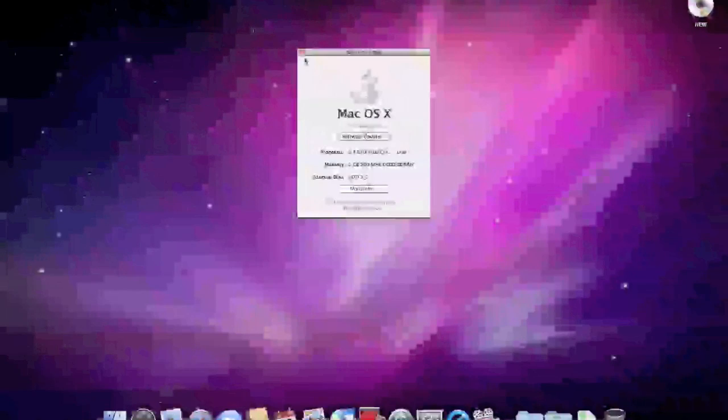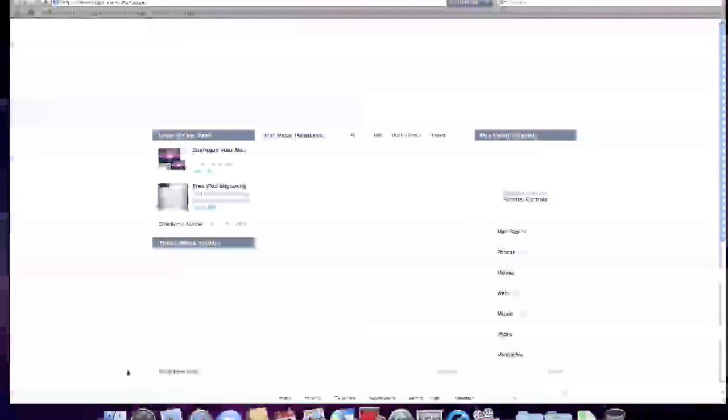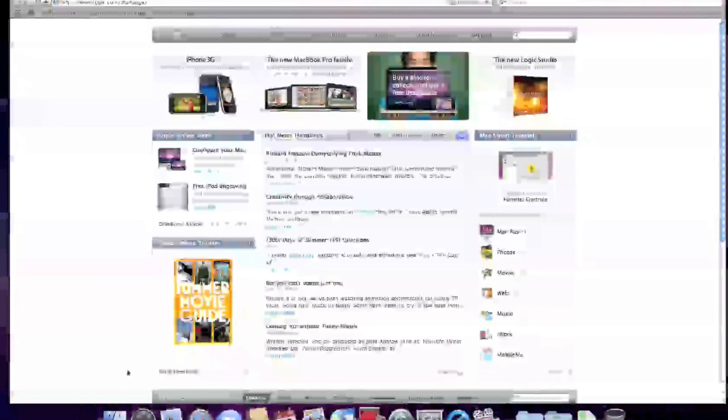So the first thing I'm going to talk about is how quick it is to open an application. Apple is true to their word, and I'll just go ahead and show you — we'll open up Safari, and straight away it's open, which is very cool.